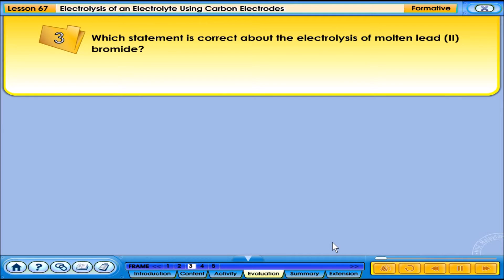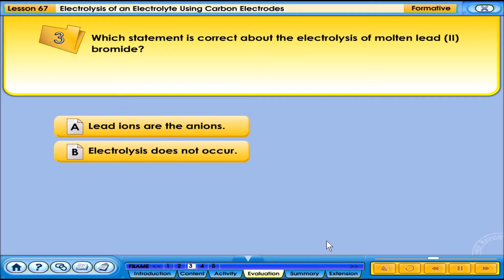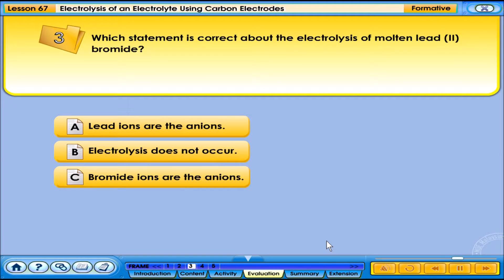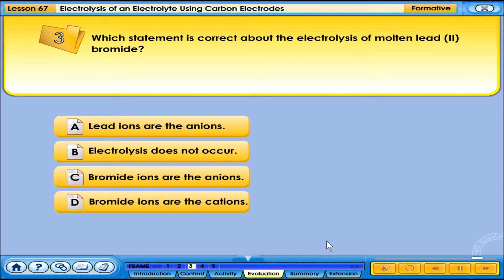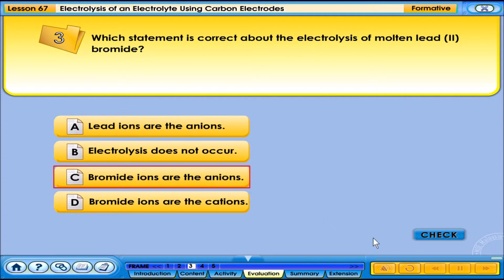Which statement is correct about the electrolysis of molten lead-2-bromide? A. Lead ions are the anions. B. Electrolysis does not occur. C. Bromide ions are the anions. D. Bromide ions are the cations. The correct answer is C — bromide ions are the anions.